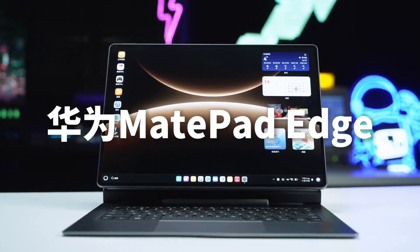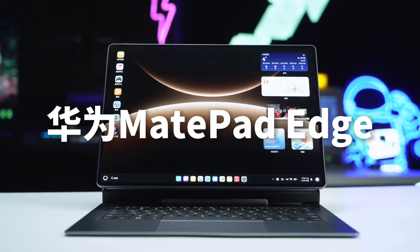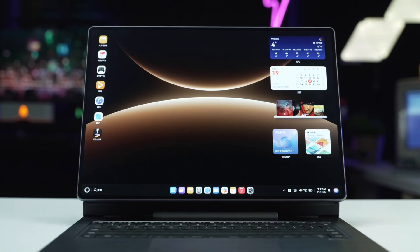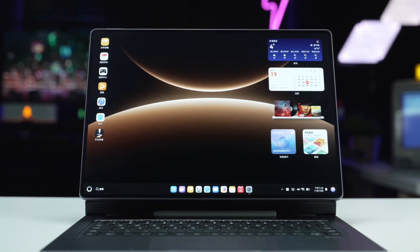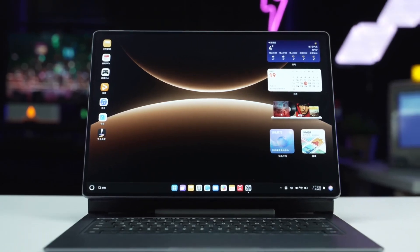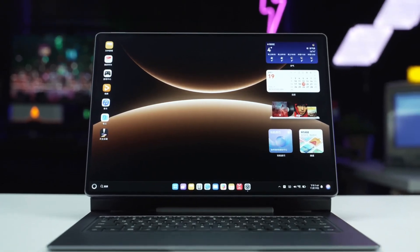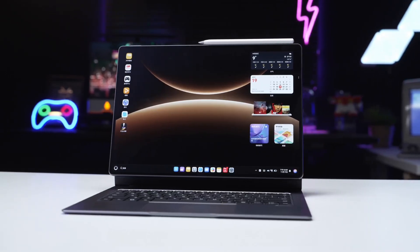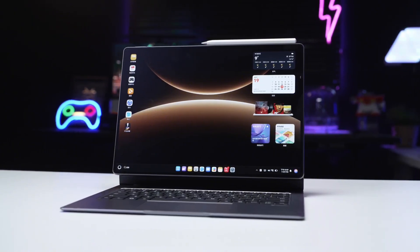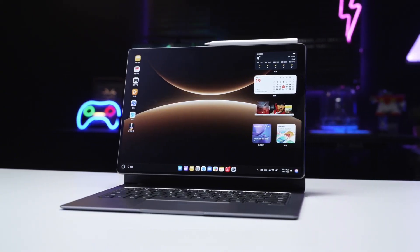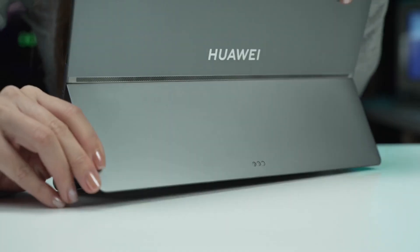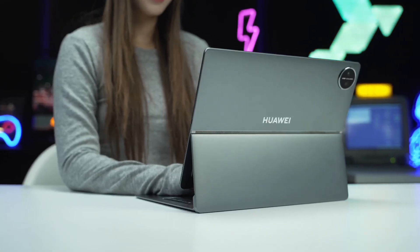Multi-form, dual-mode, dual-ecology. It truly uses a single device to recreate the experience of both a tablet and a computer. In terms of form factor, the Huawei MatePad Edge features three modes: tablet, stand, and computer.